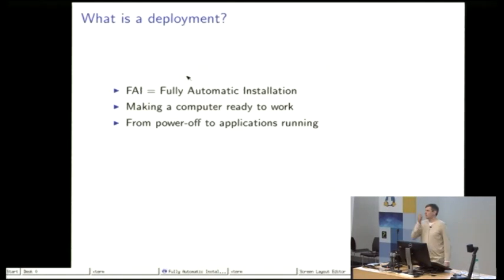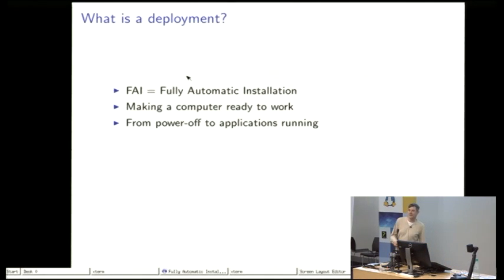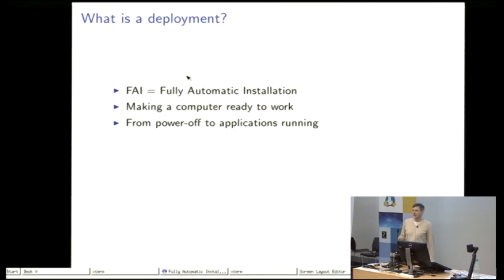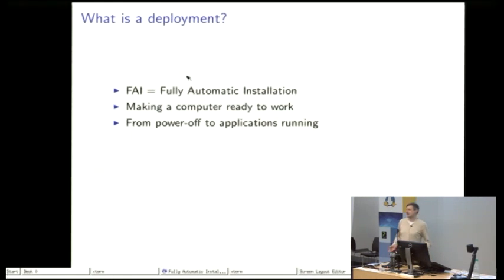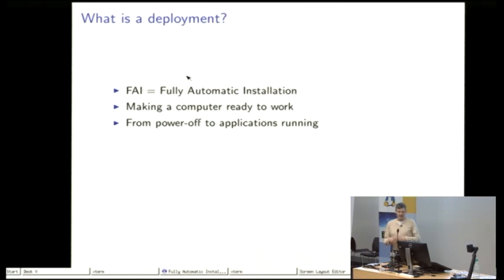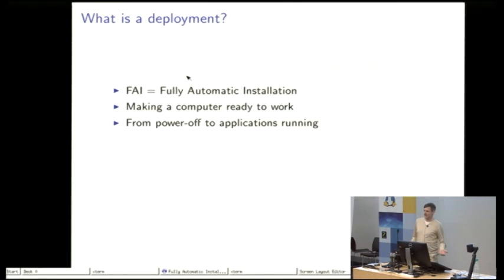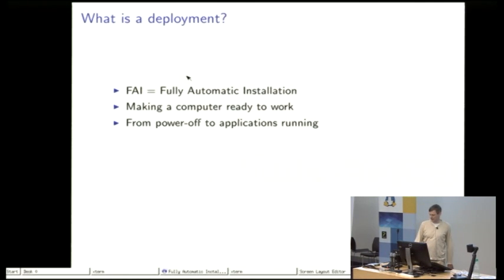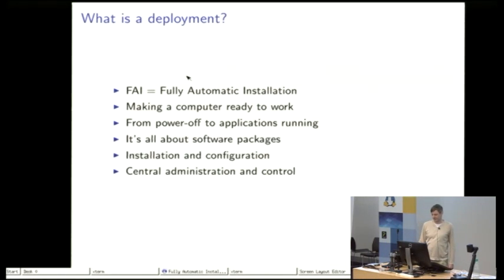What is a deployment in the view of FAI? FAI was started as the fully automatic installation so we want to install a machine. Installing means we have all zeros on the hard disk, it's a really empty disk and we want to make the computer ready to go so the user can work on it. From power off to applications running or that the user can log in.